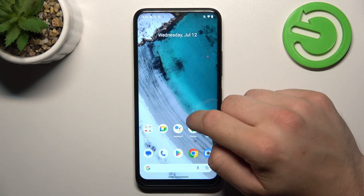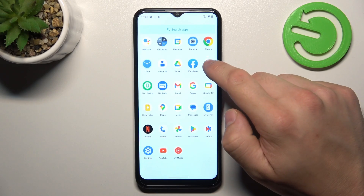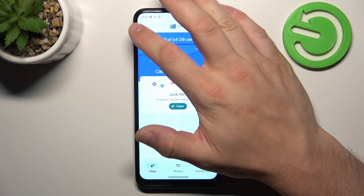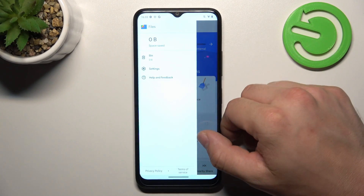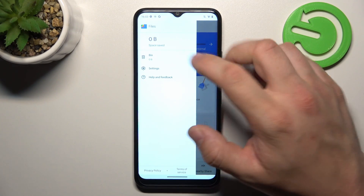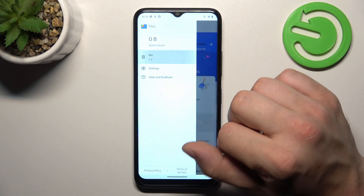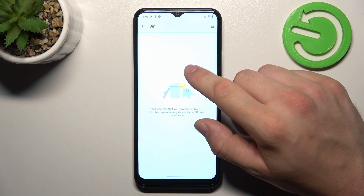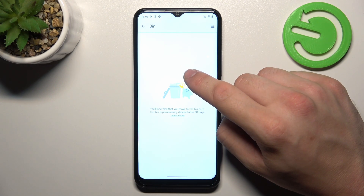Let's go to the Files app and open the menu. Go to Bin, and right here you'll find every file you've deleted in the past 30 days.